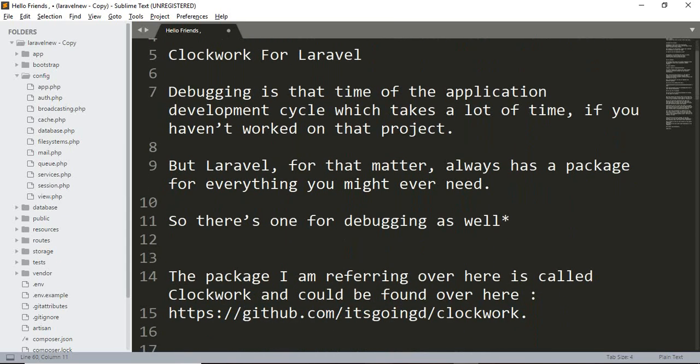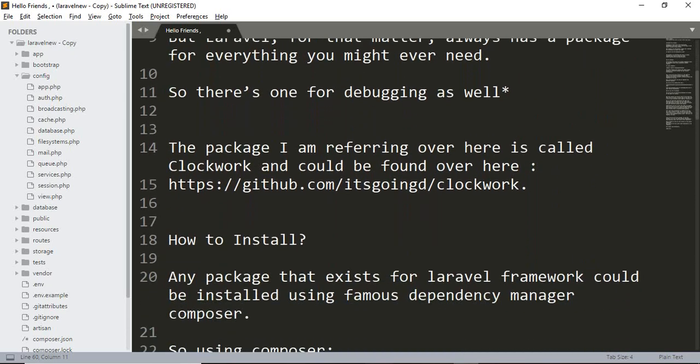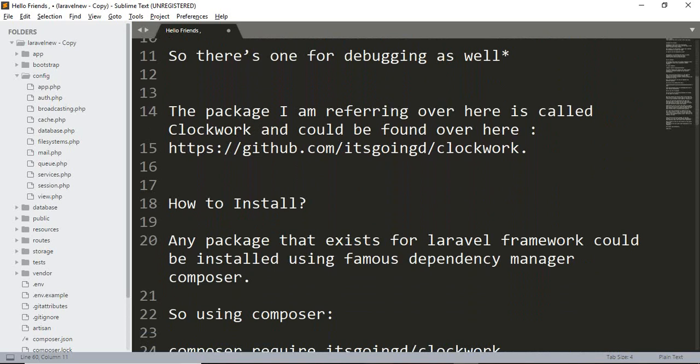So there's one for debugging as well. The package I am referring to here is called Clockwork and could be found on GitHub. I will paste the link in the video description. How to install this package? Any package that exists for the Laravel framework...